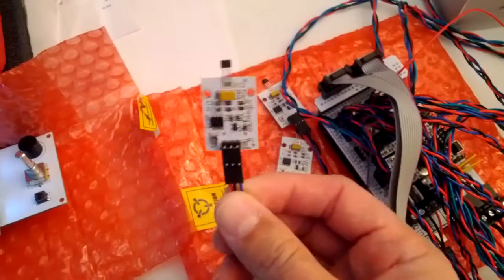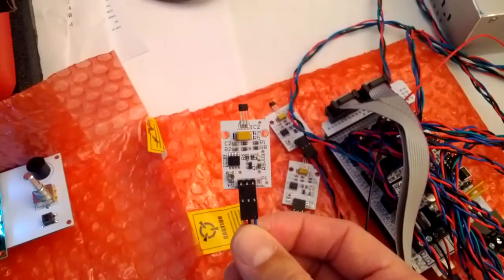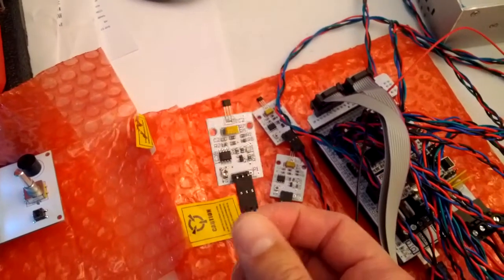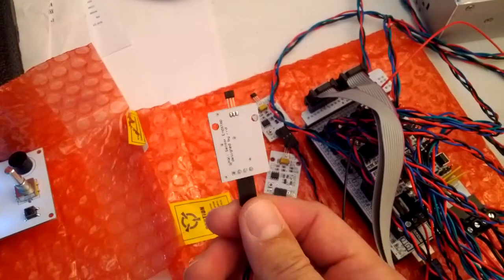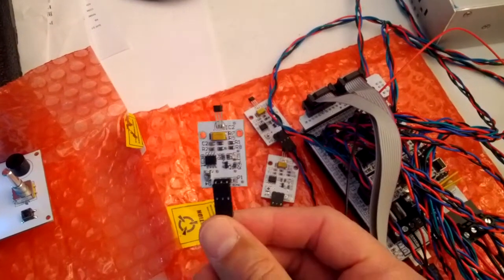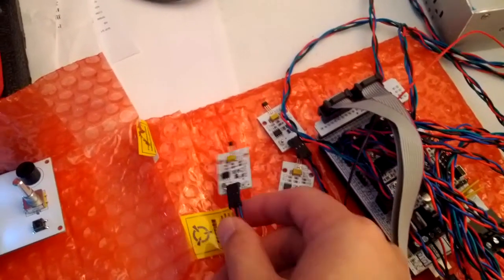But the kit also came with these Hall Effect sensors. These are the end stops. Still got to connect those.